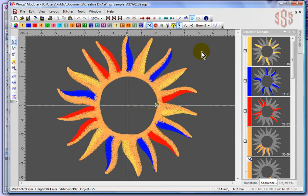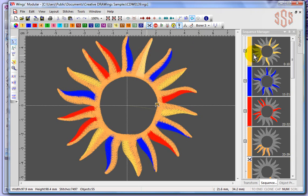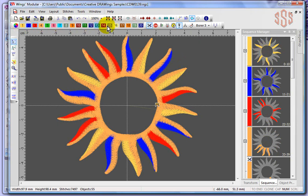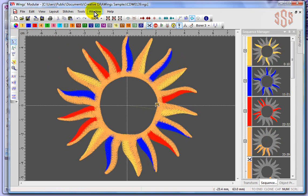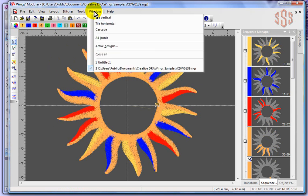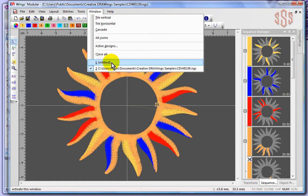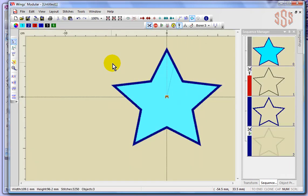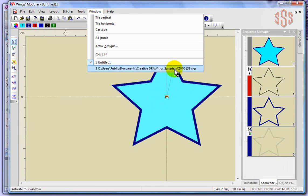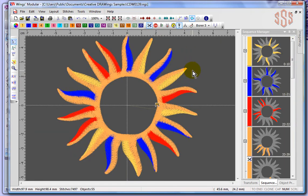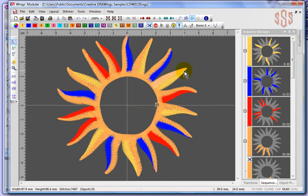One thing I'll highlight before I finish this segment is because I opened up a design, you can see in my Sequence Manager all the different colors of this design, and all the different colors that are in the Color Manager that are used in this design. But what you're going to see now is, if I use the Window drop-down menu, we can see here that I have Untitled Number 1. So our star design is still open, and we also have this sun design. So the idea is you can open up multiple designs at the same time. That's a little bit about opening and saving designs using the Wings modular software.